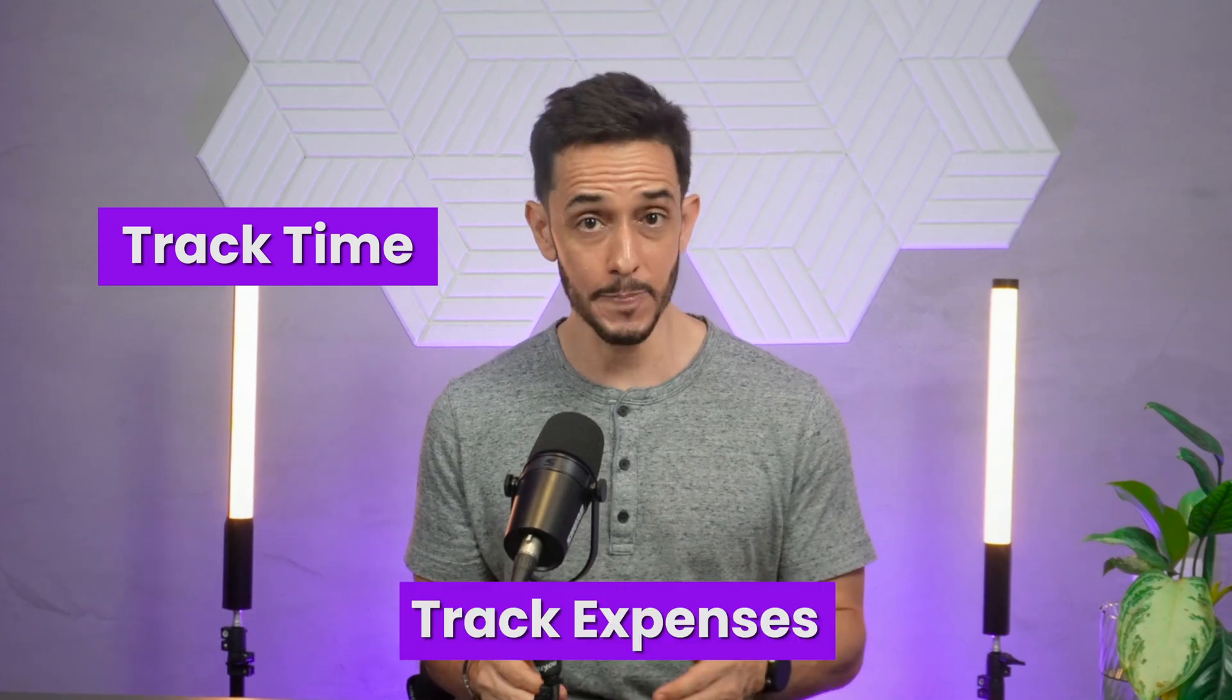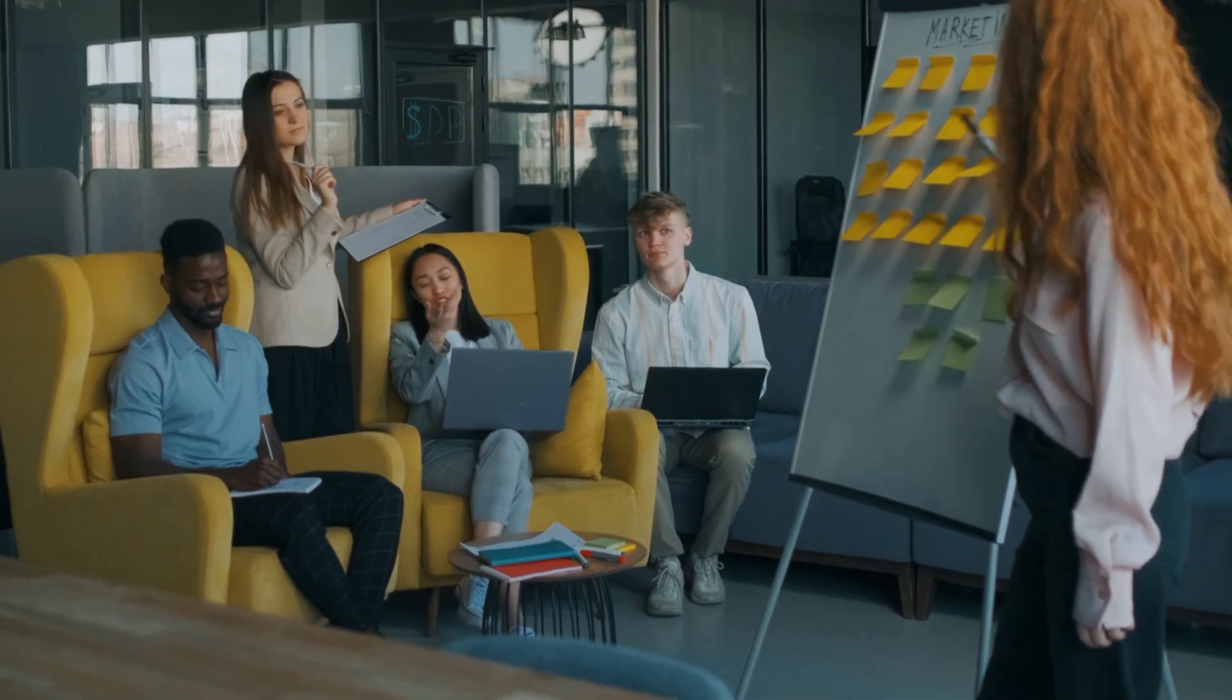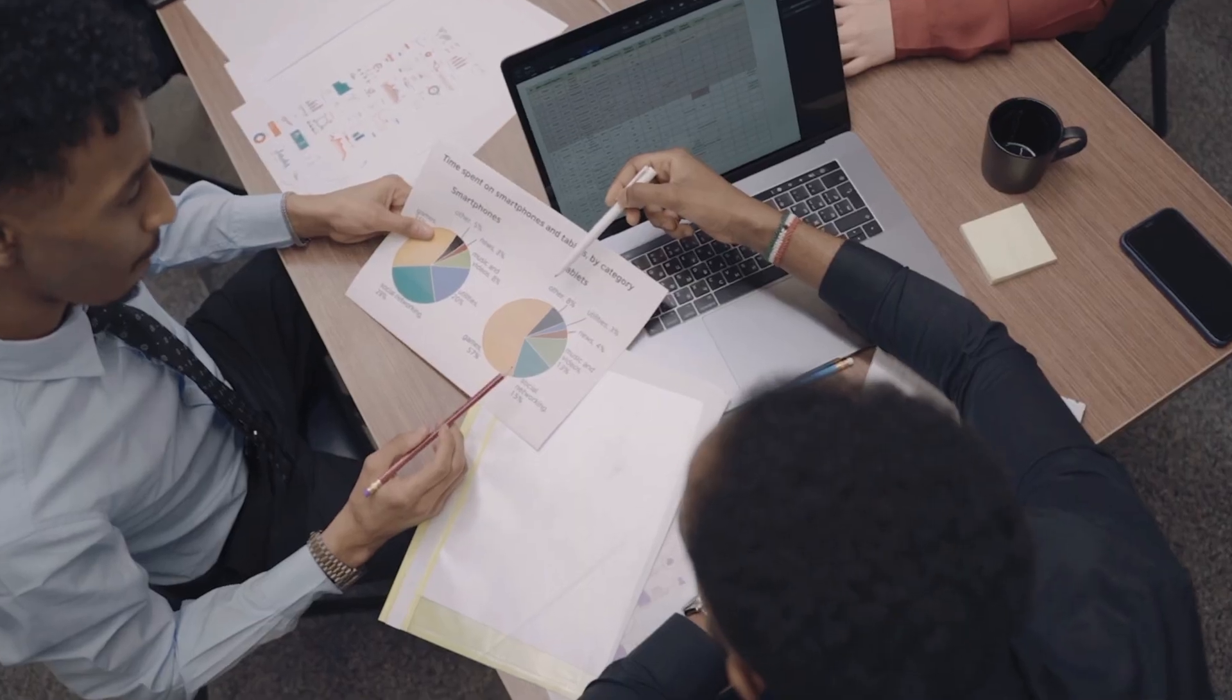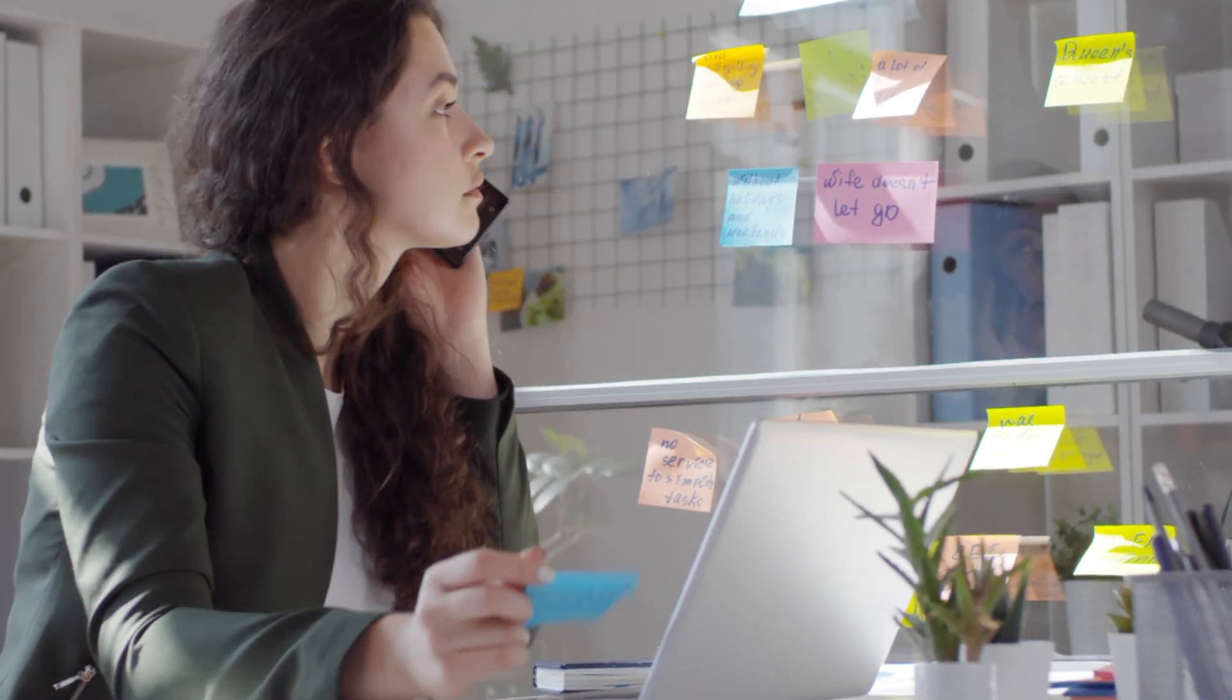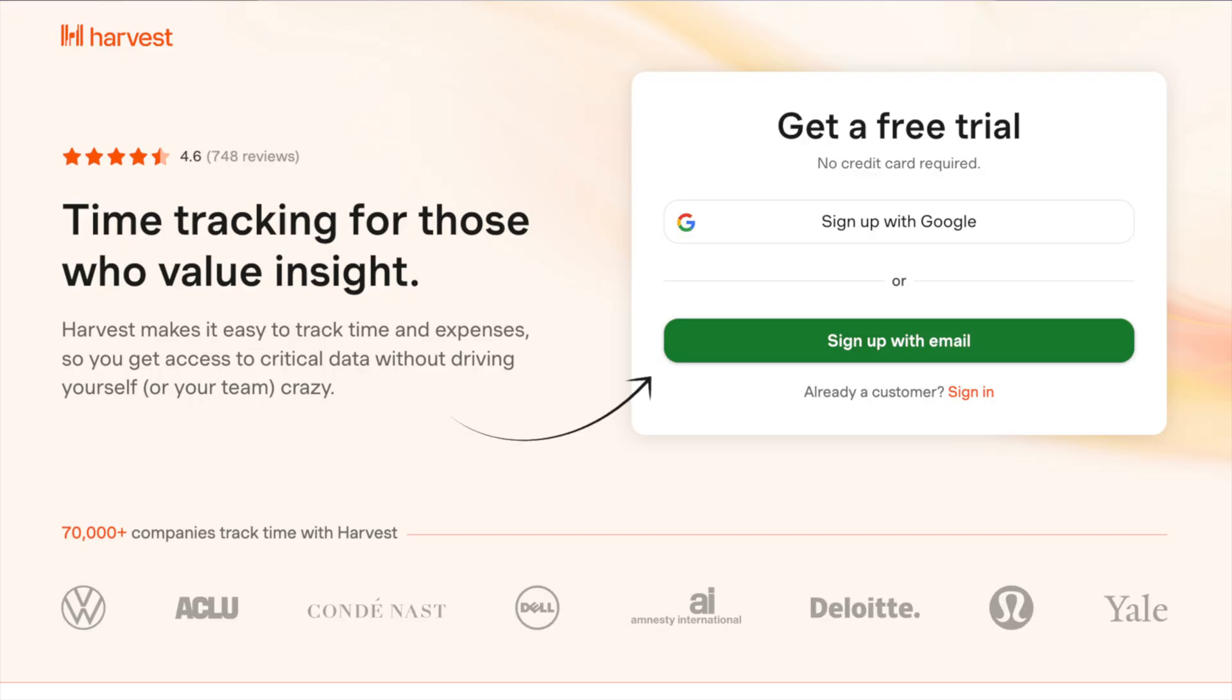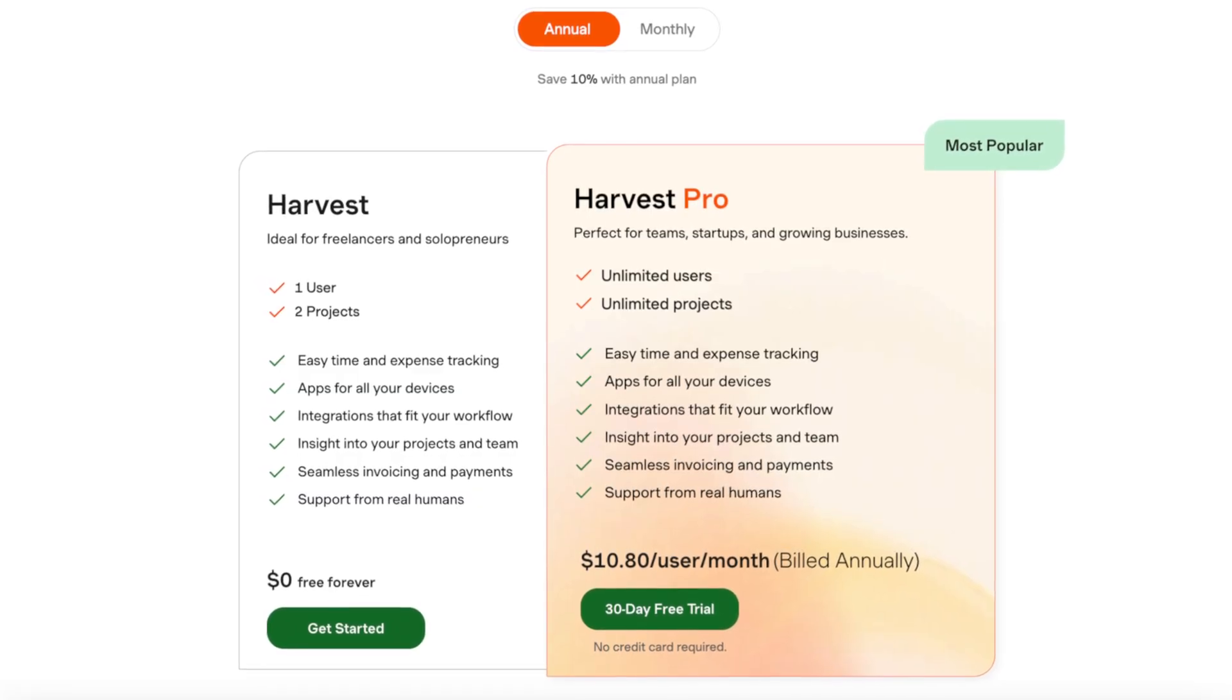As we've just seen, Harvest is more than just a time tracker. It's a comprehensive tool that helps you manage your time, track expenses, and invoice clients, and gain valuable insights into your business. Whether you're a freelancer, consultant, or running a team, Harvest offers the features you need to stay focused, efficient, and profitable. From easy-to-use time tracking and robust reporting, to seamless invoicing and expense management, Harvest has everything you need to keep your projects on track and ensure that every hour you work is billed correctly. If you're ready to take control of your time and improve your business's efficiency, give Harvest a try. You can start with the 30-day free trial and see for yourself how it can streamline your workflow.